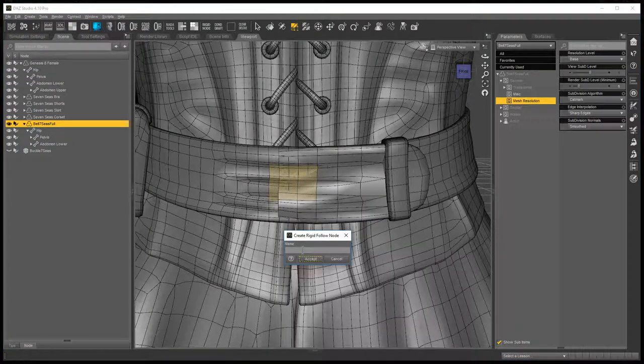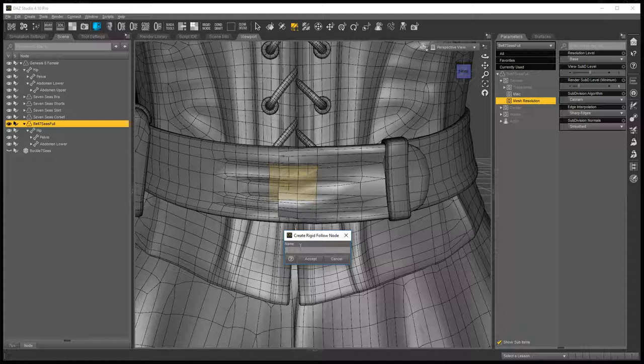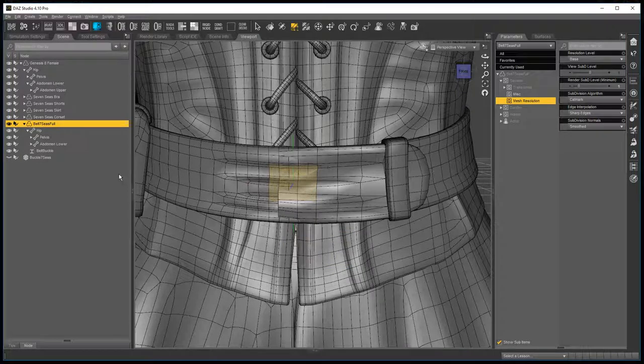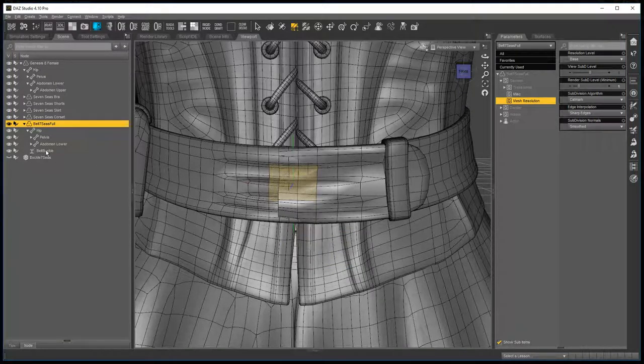And now you're going to call it something, I'll call it belt buckle, and accept. When you look in your scene, you'll see that you now have a rigid follow node.